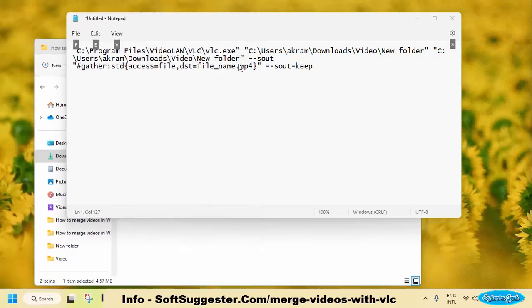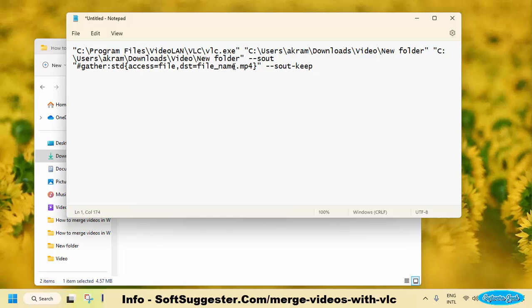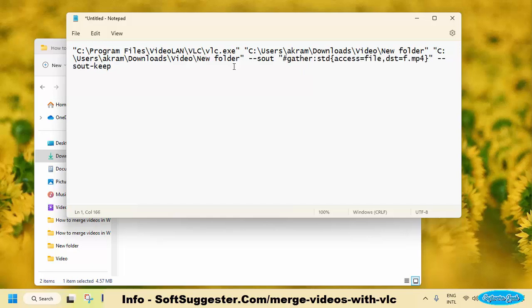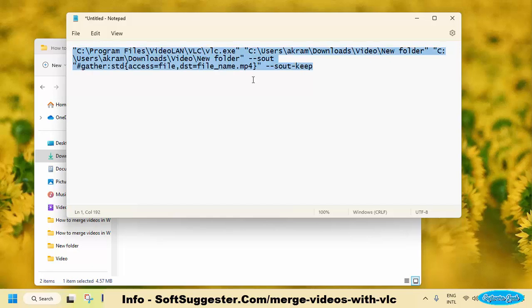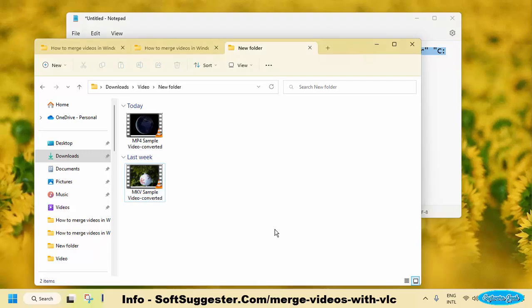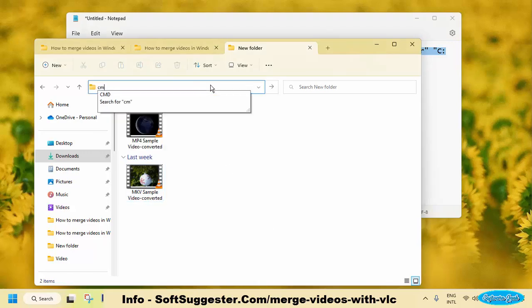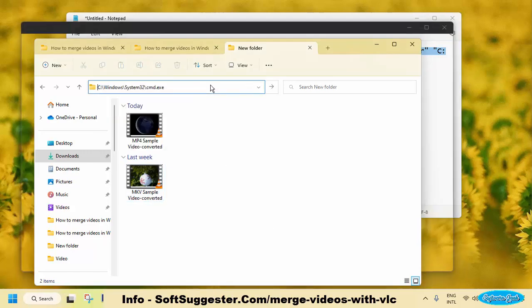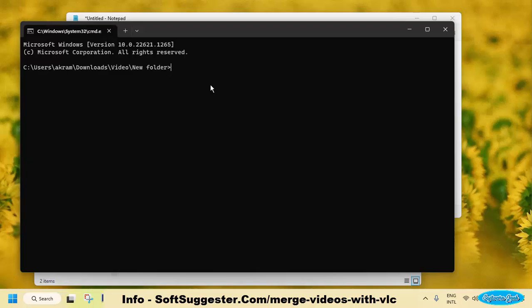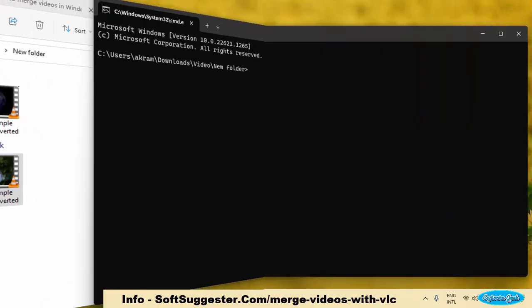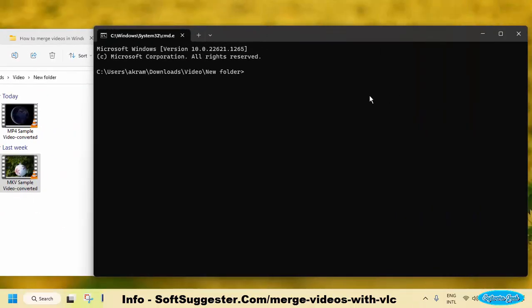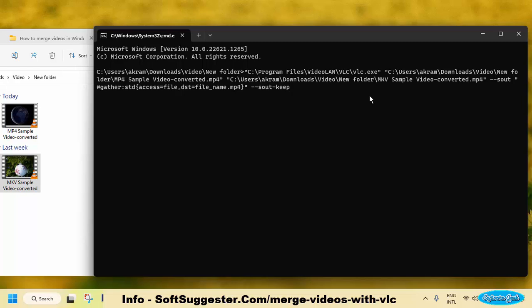You can choose your preferred name by removing the final name. The CMD command is ready for the final step. Copy the command and get back to the video folder, type CMD and hit Enter key to open the command prompt in the address bar. Press CTRL and V keys together to paste the copied command into the command prompt and hit Enter key.